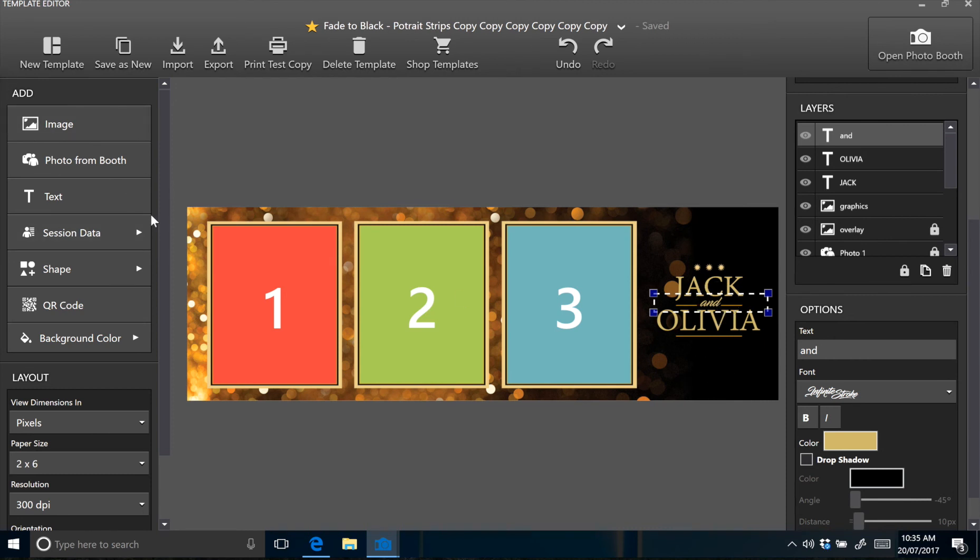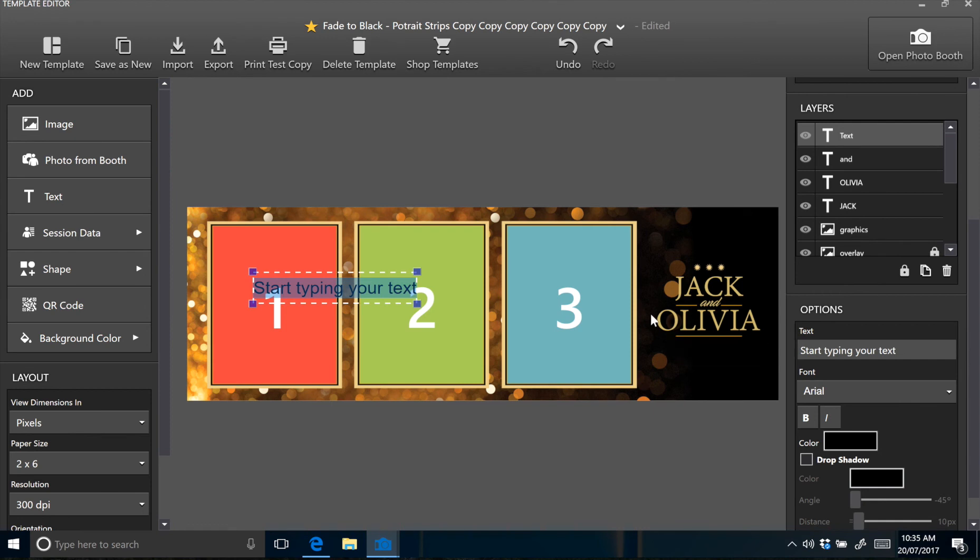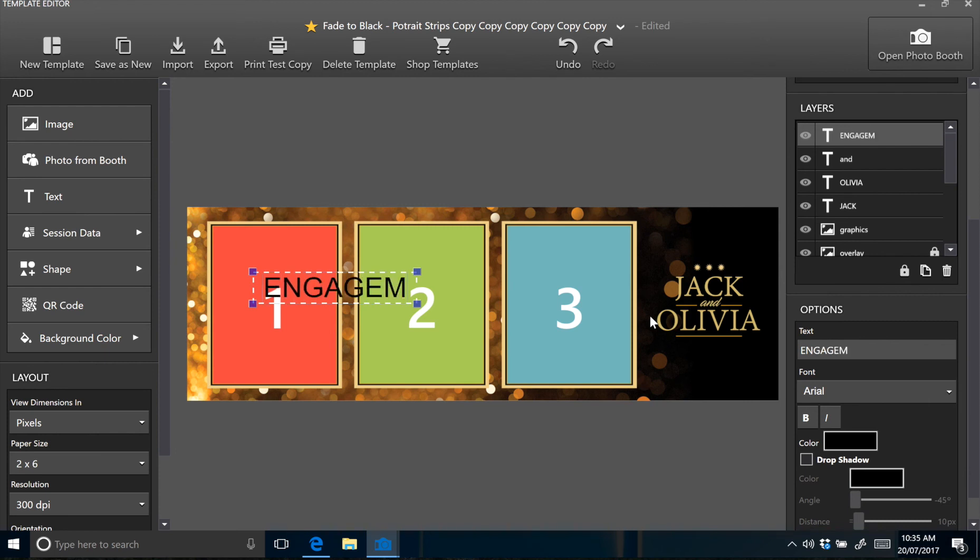Okay, so there's one more piece of text. Exactly the same process. Click the text box on the left. Type in your text in the text field. This time we're using a different font again. So the font here is Bebas New.